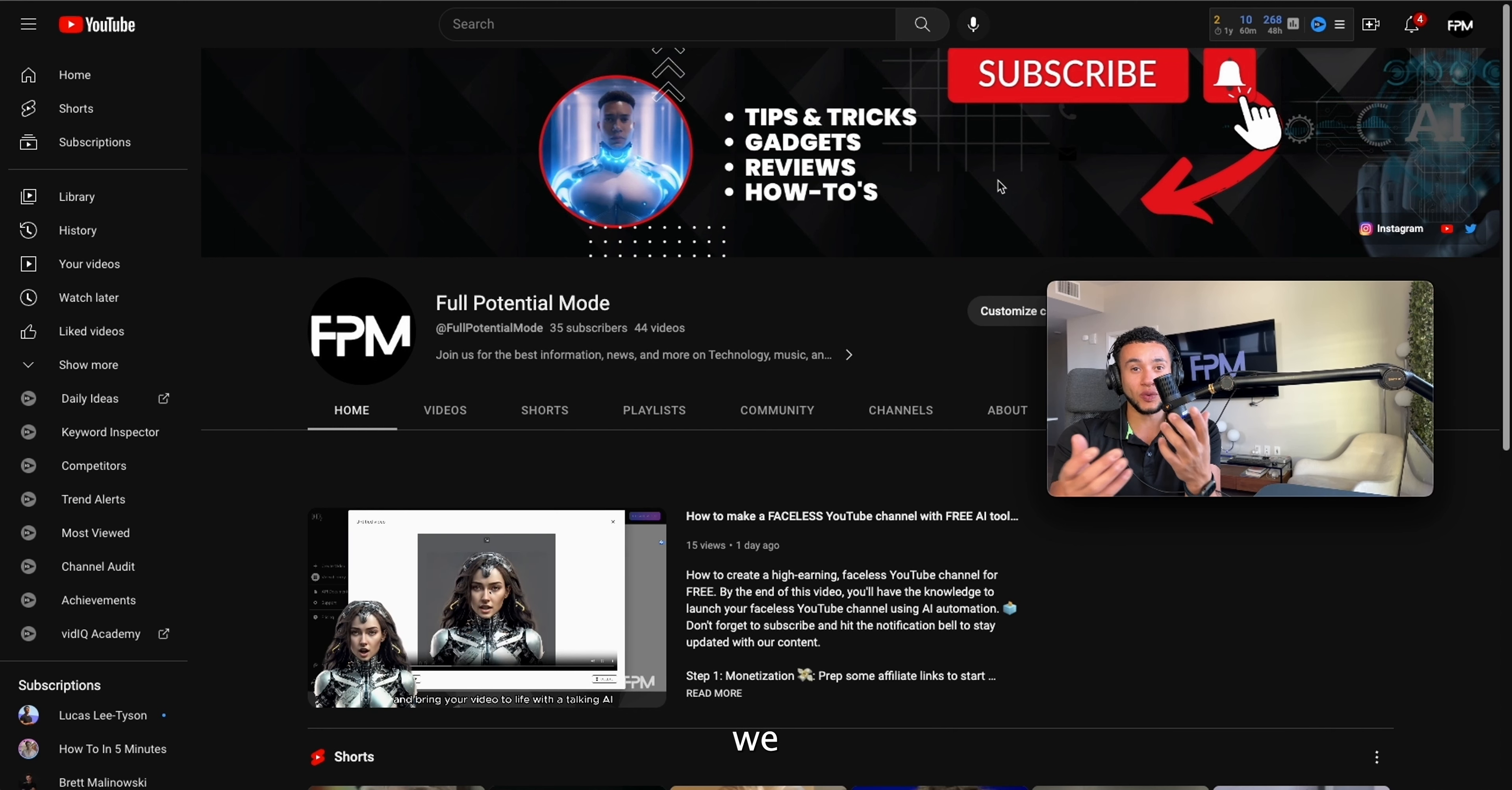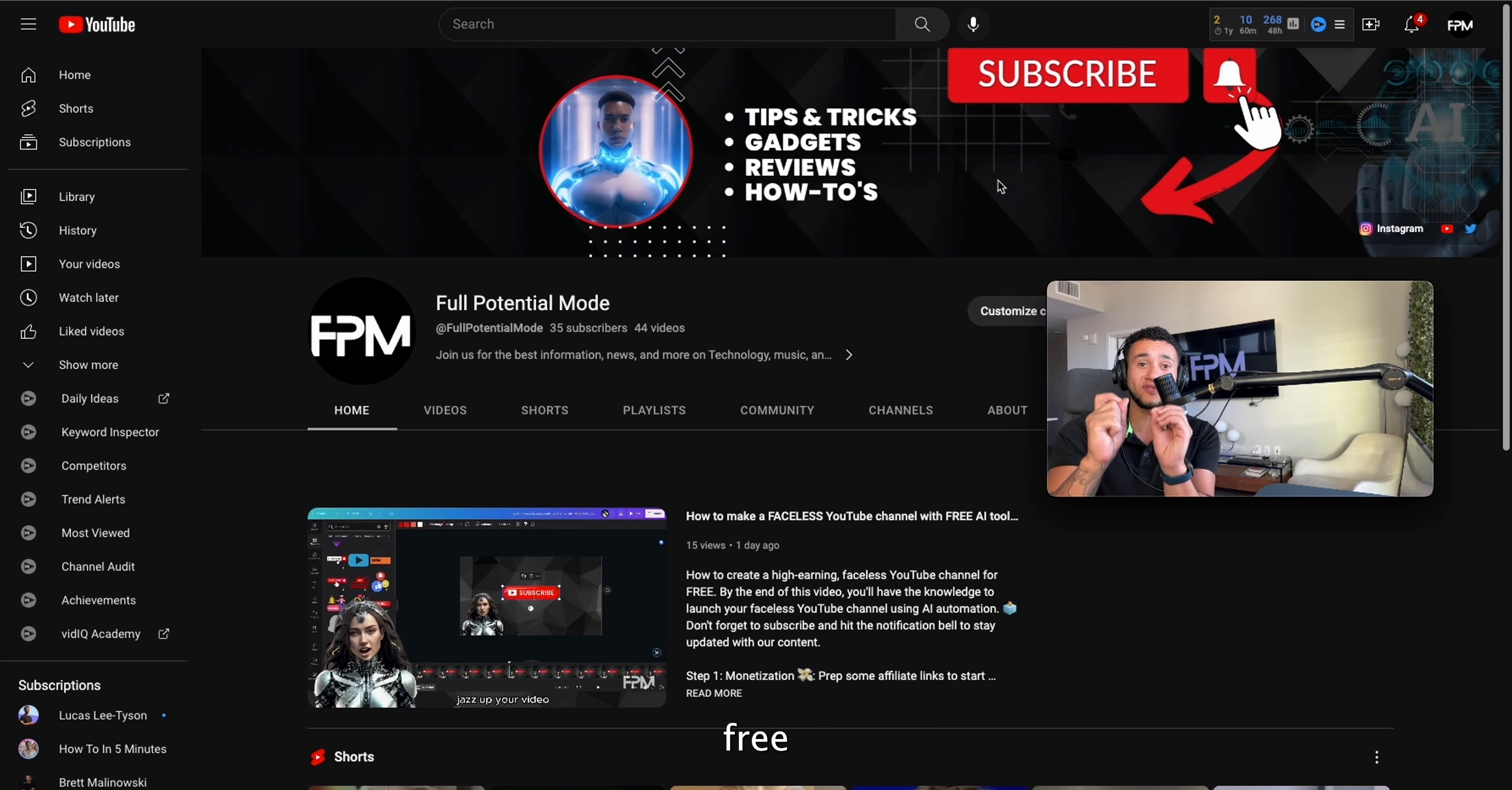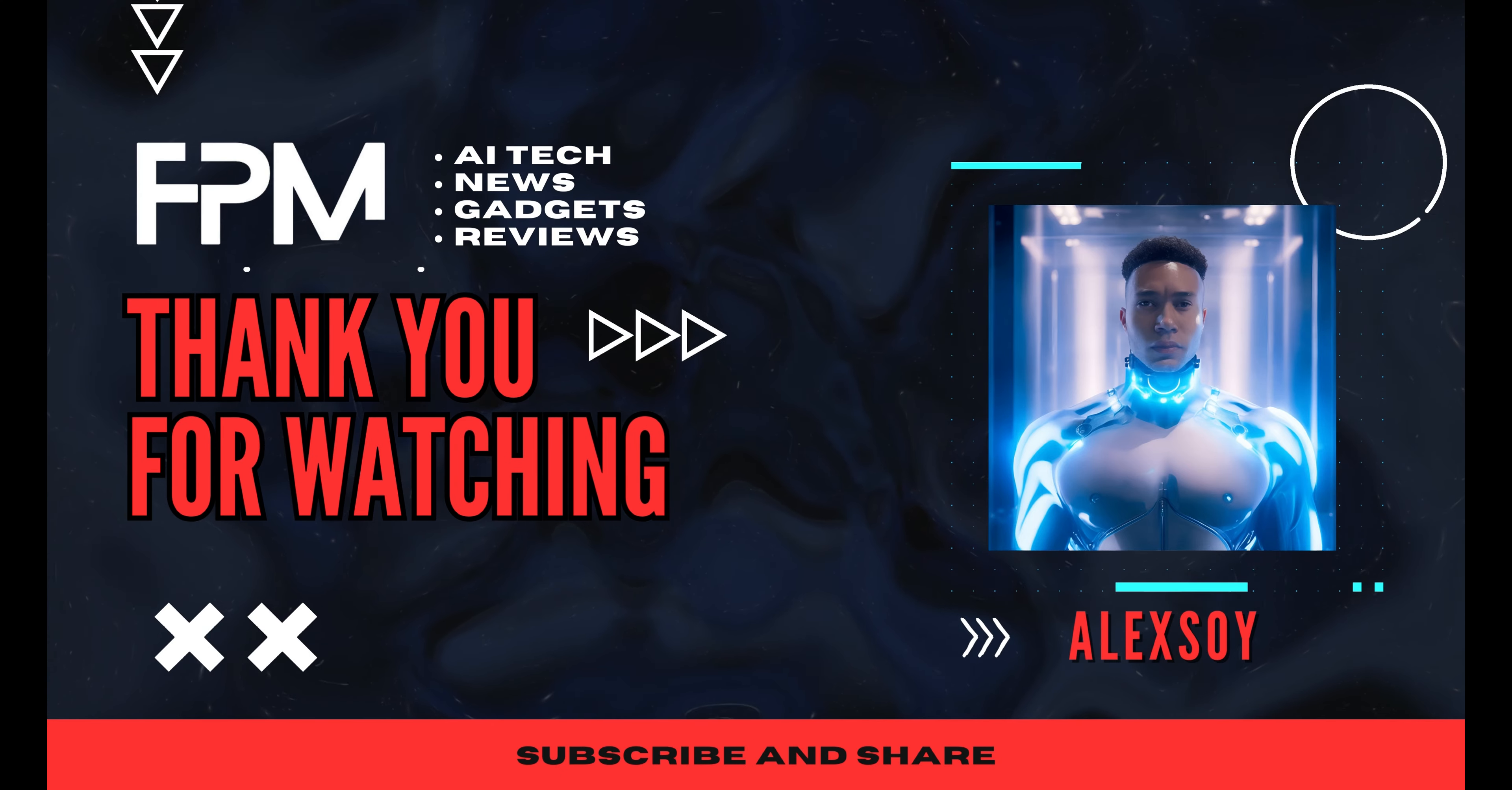Using AI tools—that was how to create a faceless YouTube channel in seven easy steps. If you want to see how that video looks, go ahead and click right here. That's going to be the actual video that we created with this whole step-by-step guide on how to make a faceless YouTube channel using free AI tools. Thank you for watching.